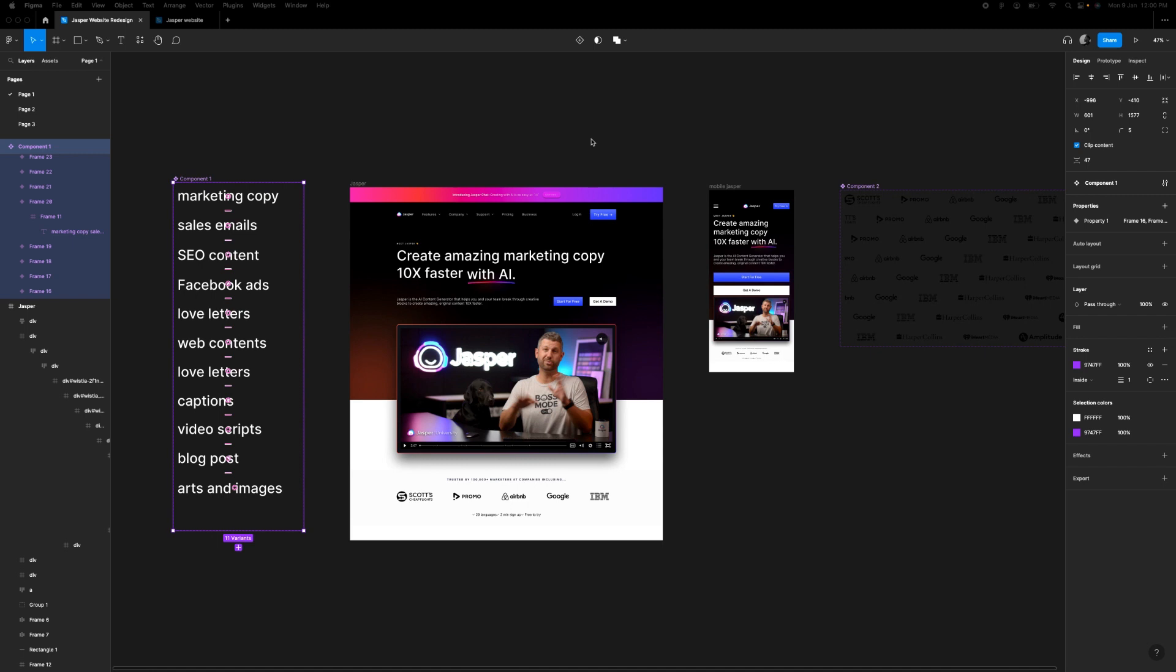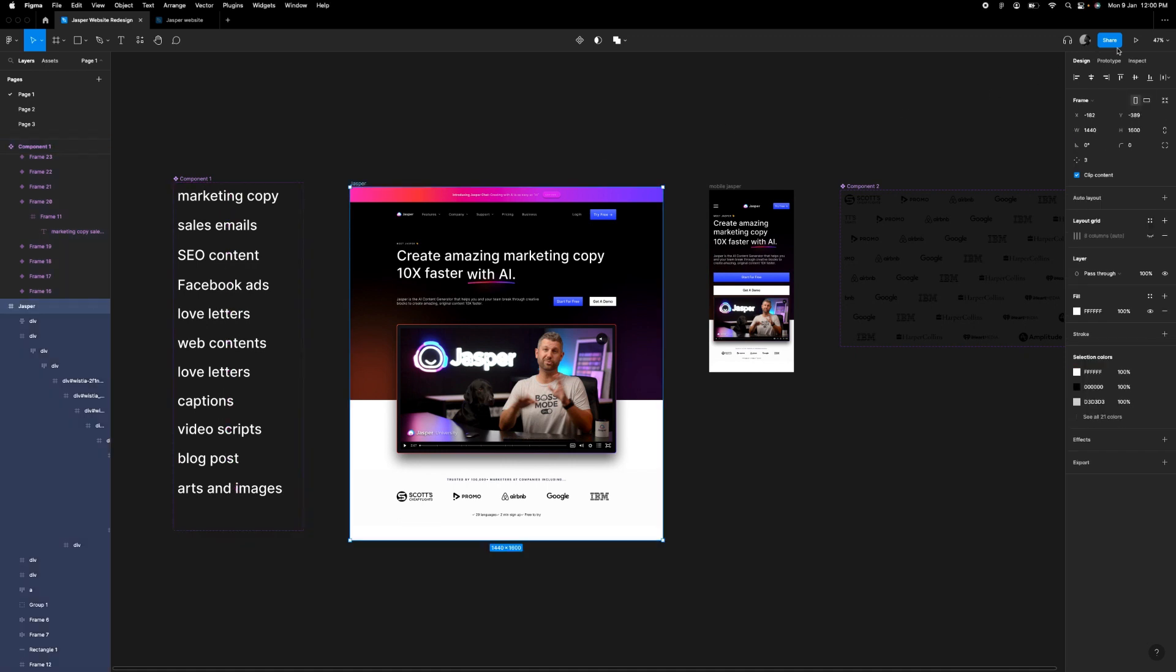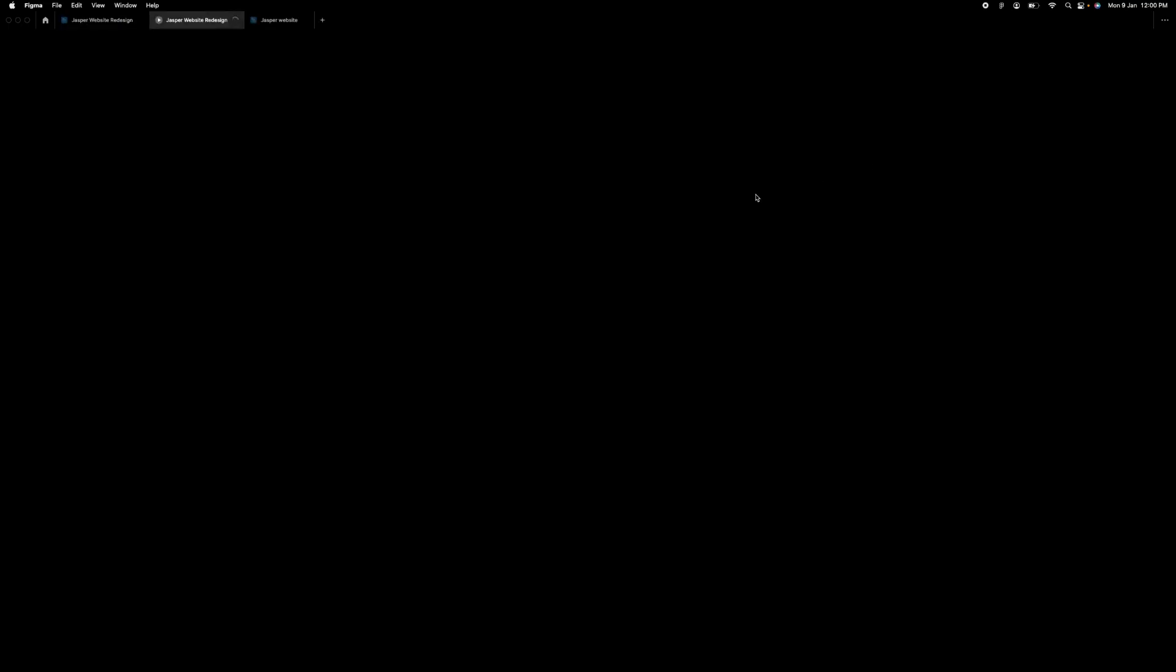This is my first video ever and I'm going to be showing us a tutorial of how I did the jasper.ai hero section prototype interaction.